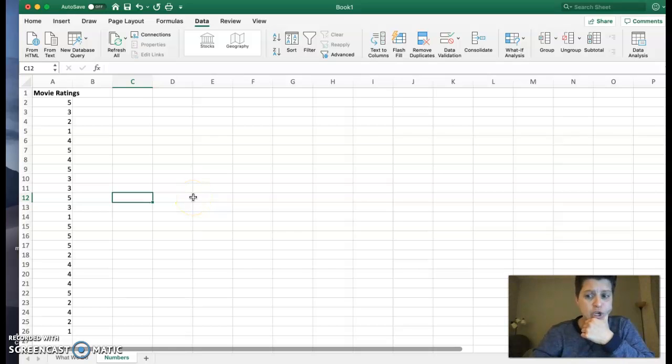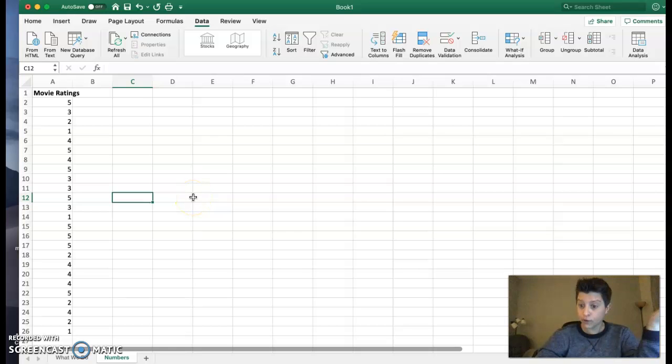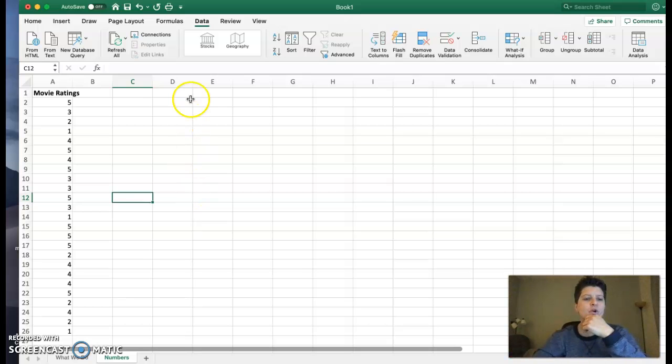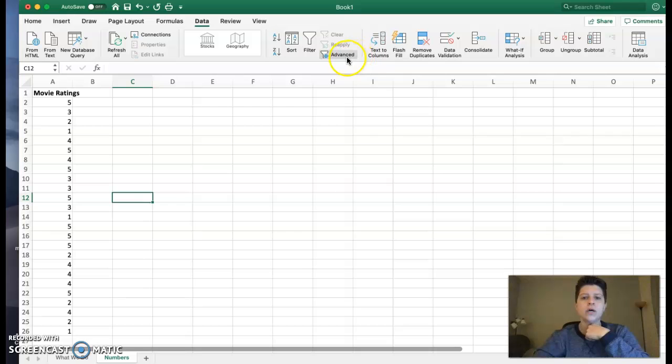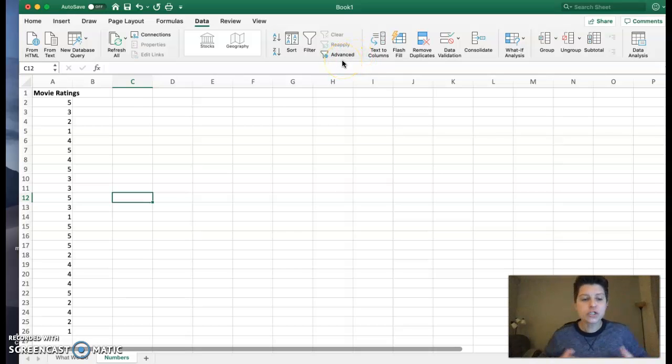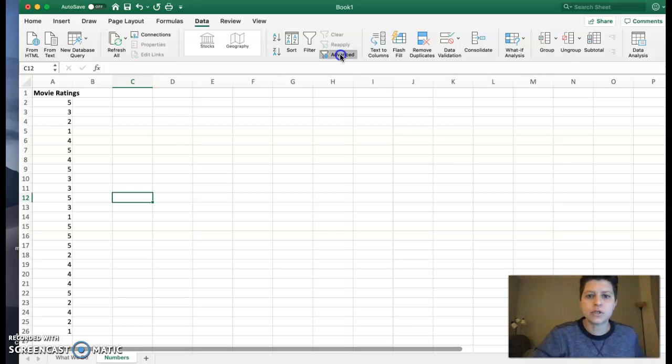Now, if you recall, we've done frequency tables already, so hopefully you've watched that video. But in this case, we're going to go ahead and work on our relative frequency. So first things first, we do want to start with a regular frequency table.